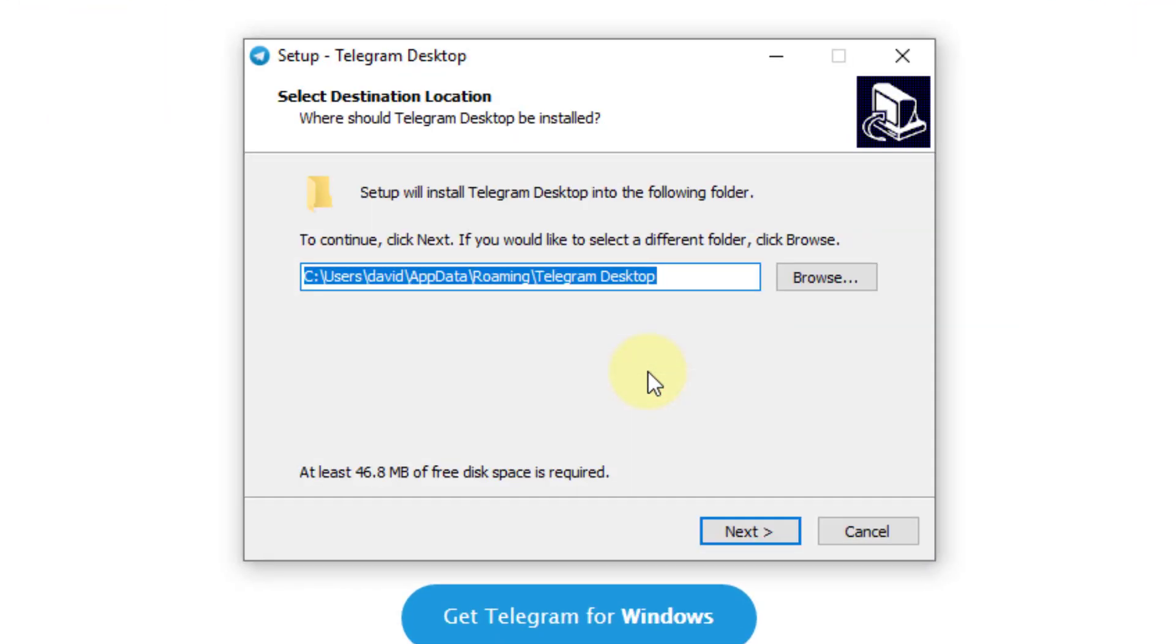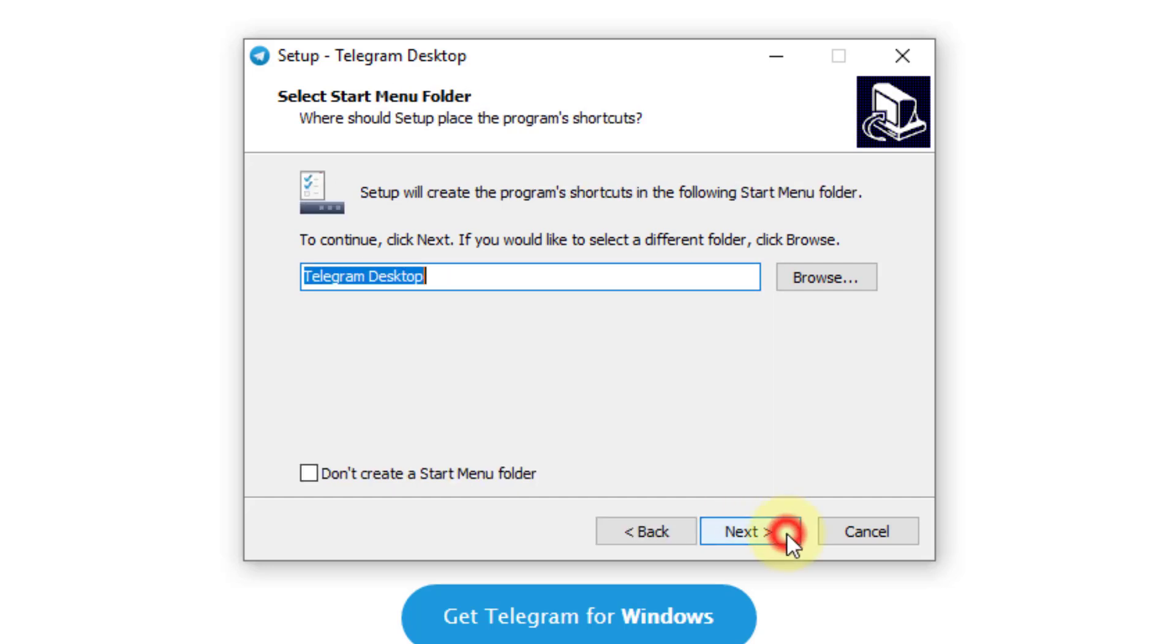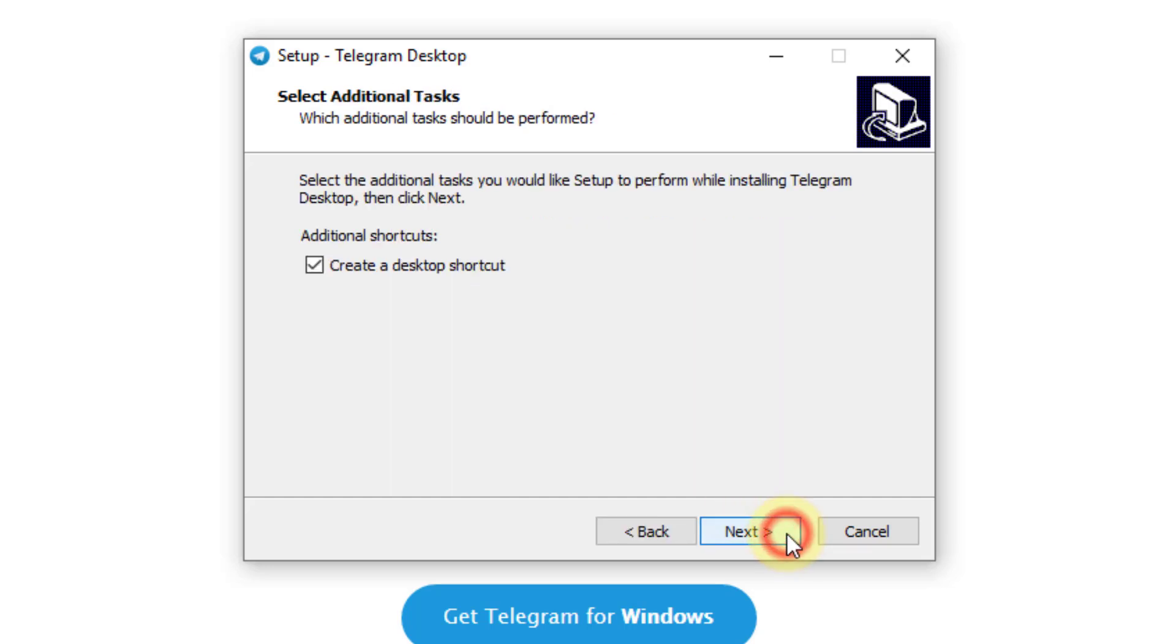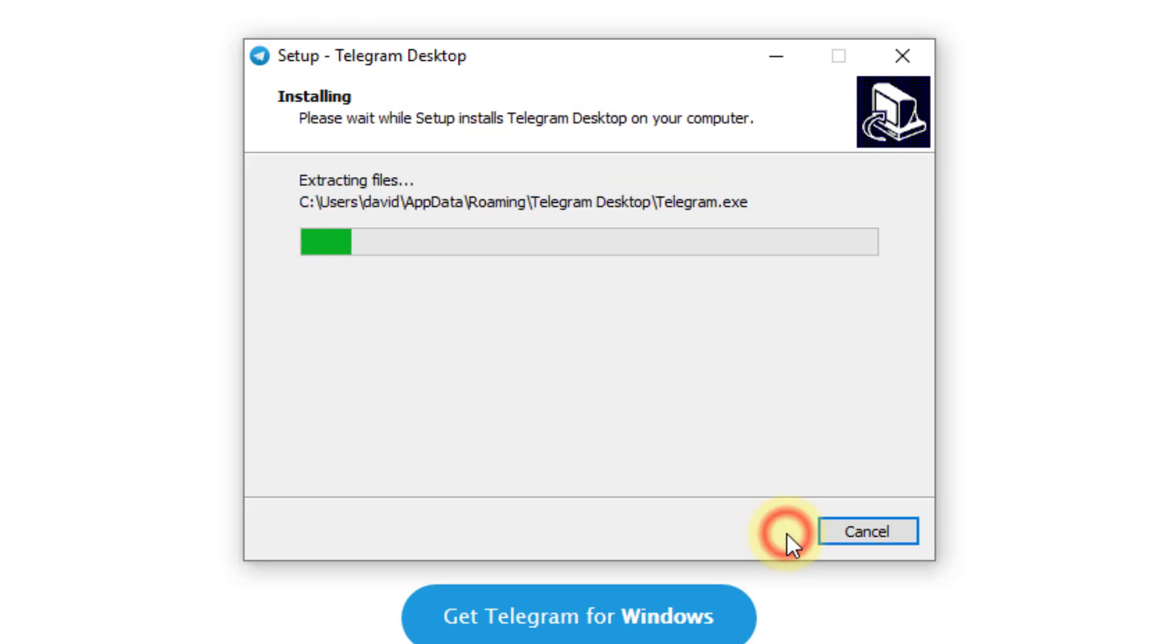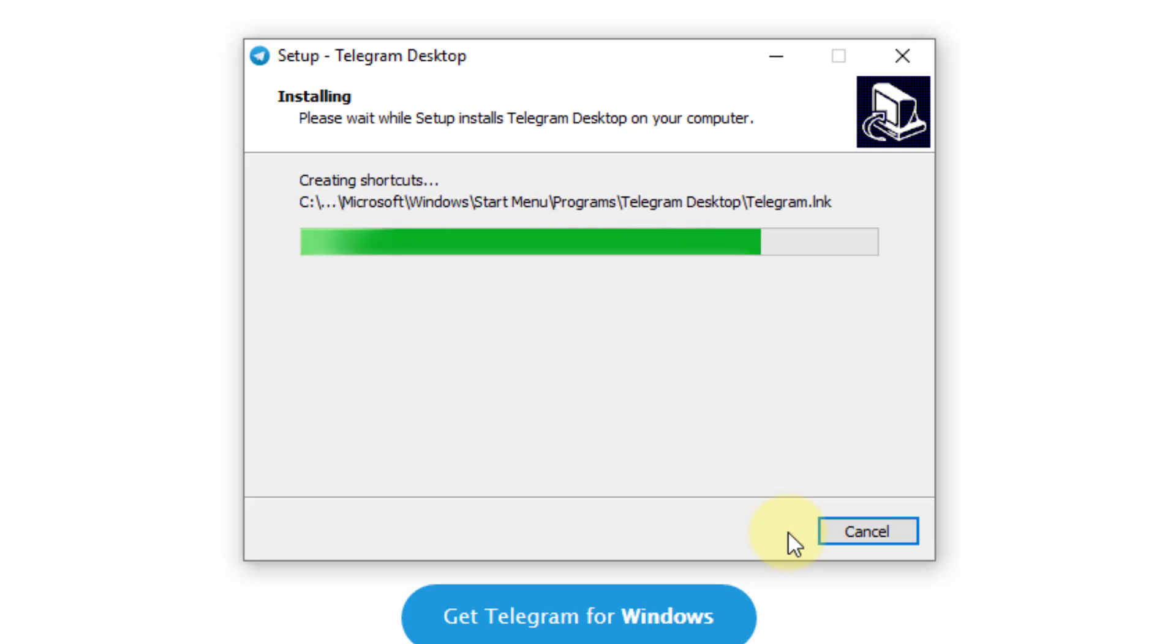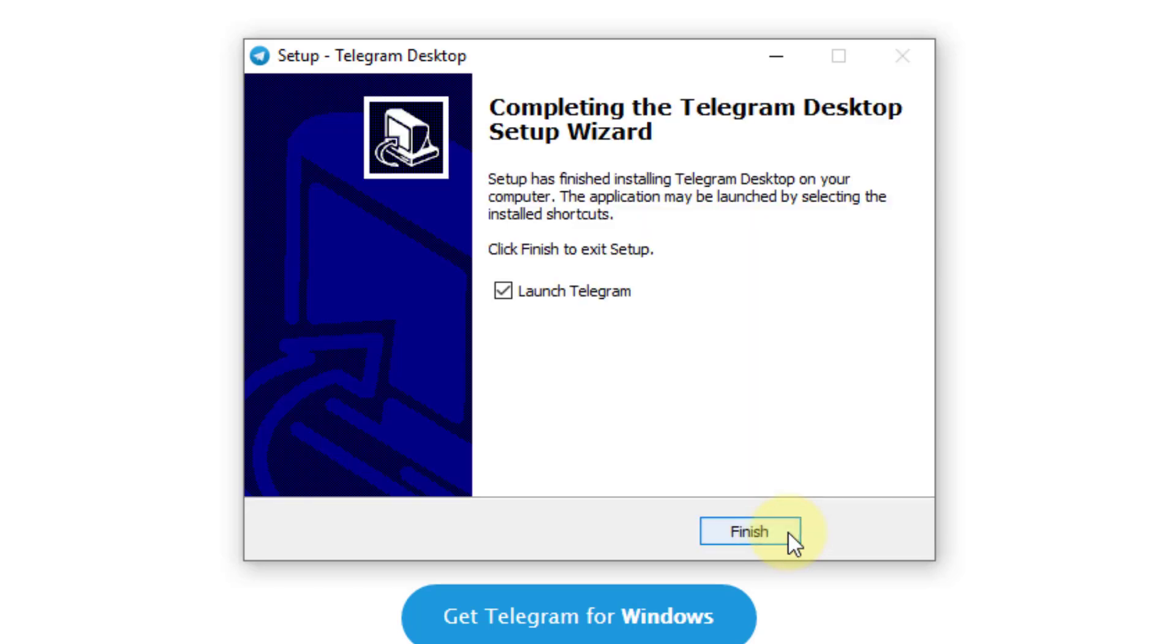Click Next through the installation wizard steps, then click Install. Finally, click Finish.